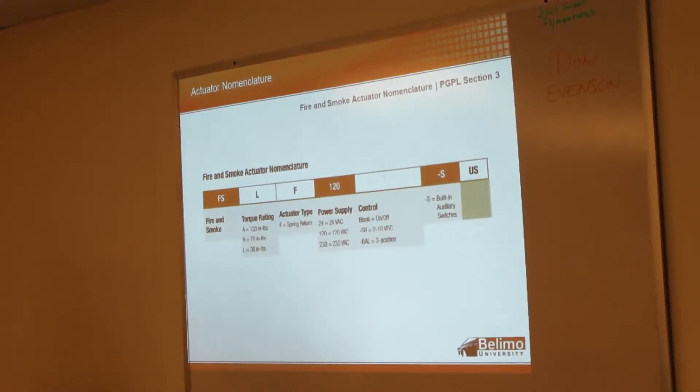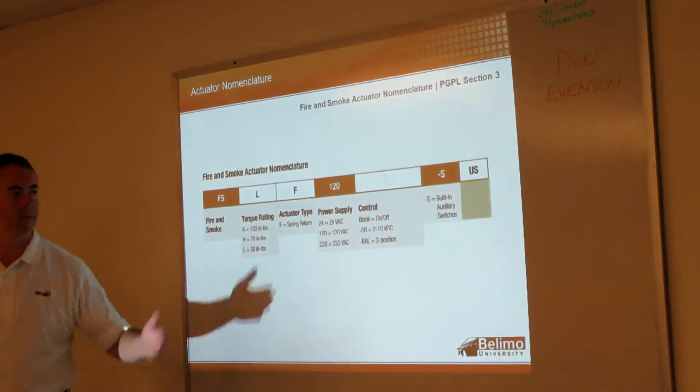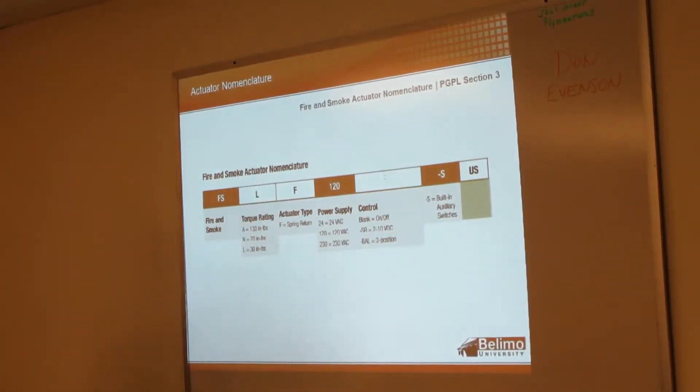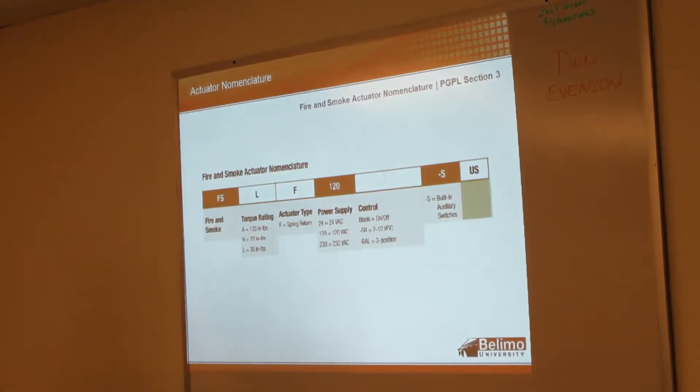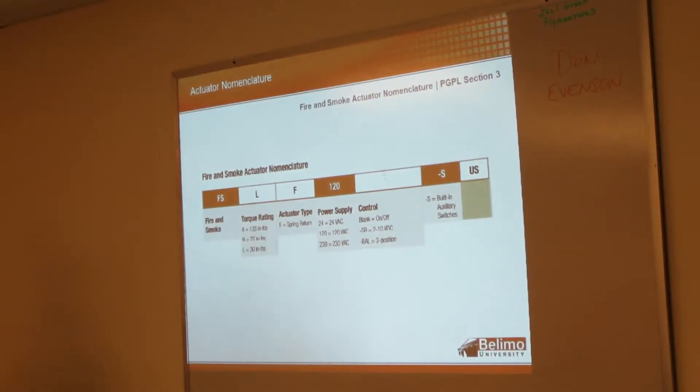That just identified which actuator belonged over here. Now we make all of our product over here, so we've been doing away - anytime we come out with new actuators - we've been doing away with the US designation.